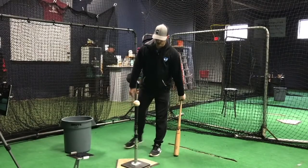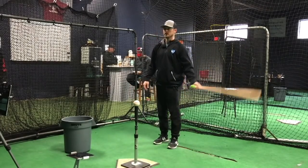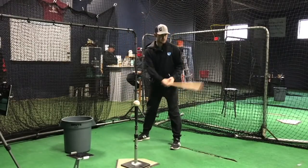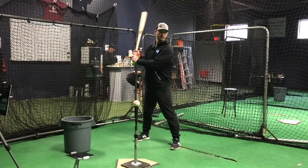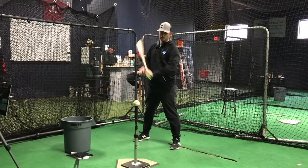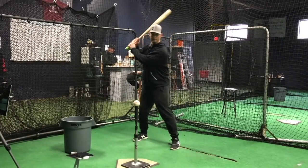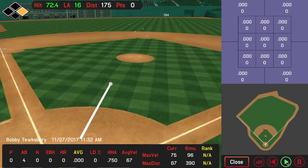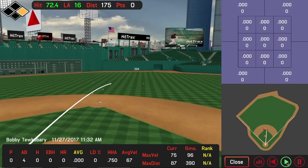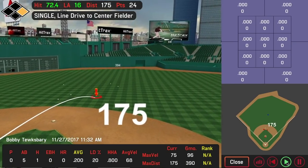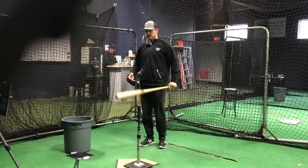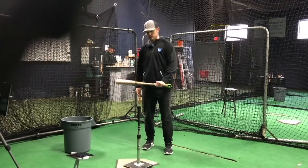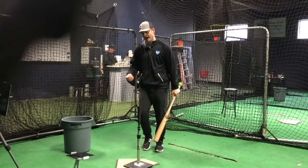Typically the launch angle that we want to achieve is around 15 to 20 degrees. So I'm going to try to hit a line drive right now at that launch angle. That one we got 16 degrees. The difference there was going from that negative path through the ball to 10 degrees upward at contact.